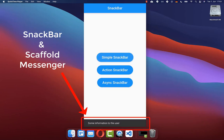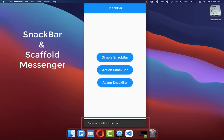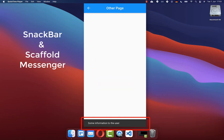With Snackbars, you can display messages for a few seconds at the bottom of the screen. This is normally used to notify the user via messages about any information, error or warning messages.